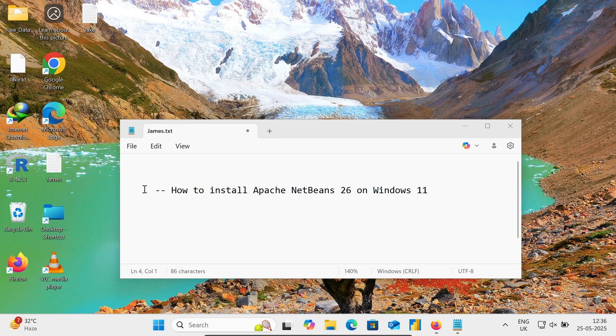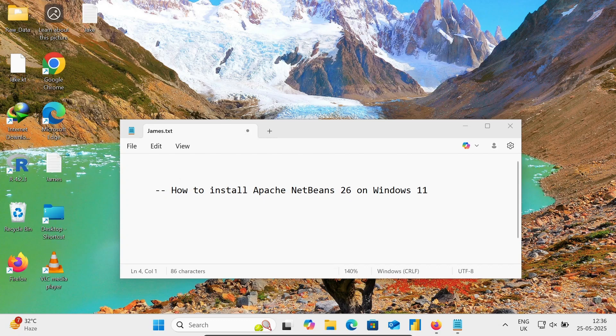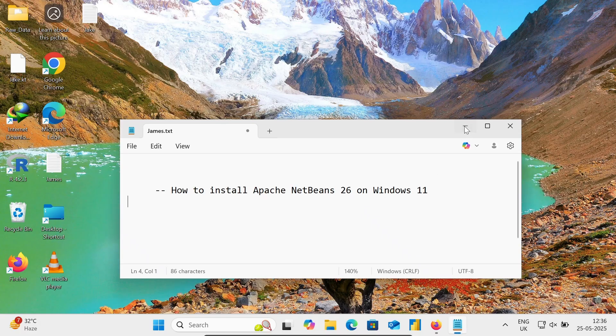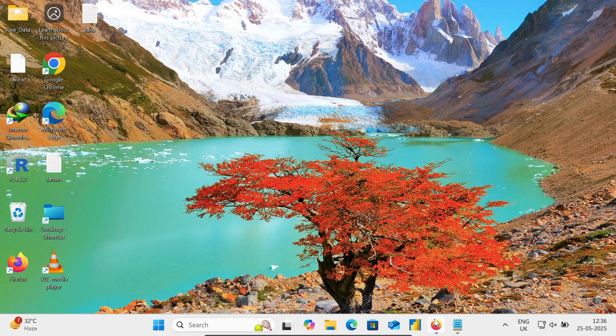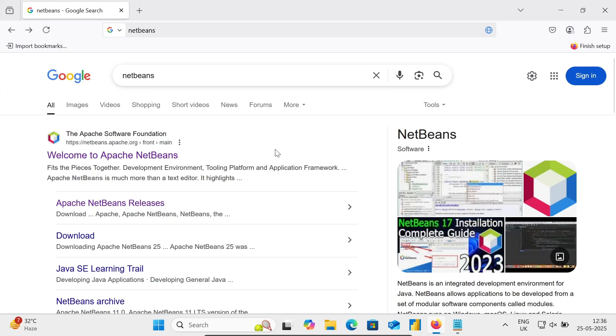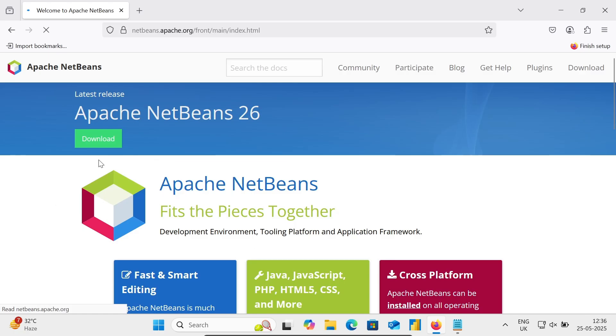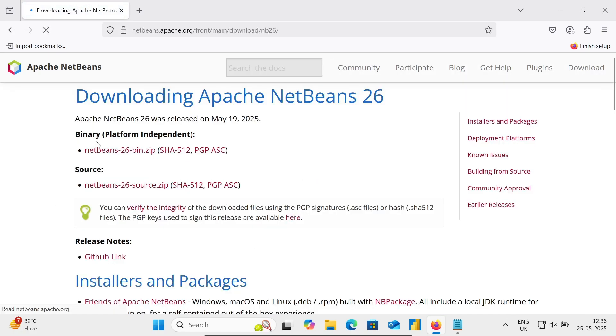Hello friend, in this video lecture I'm going to discuss how to download and install Apache NetBeans 26 on this Windows machine. First, in the Google search box, type NetBeans, then go to the NetBeans Apache.org site and click on Apache NetBeans 26.